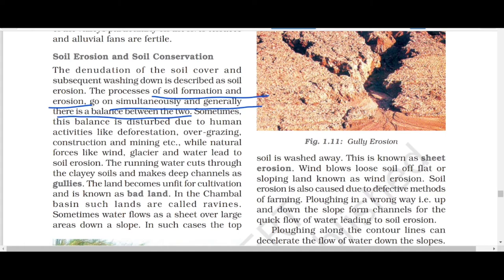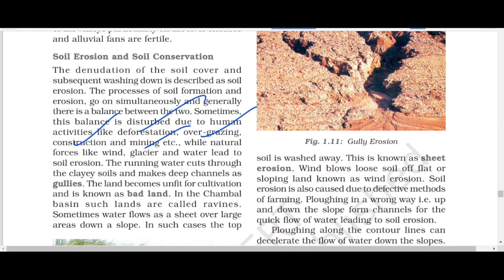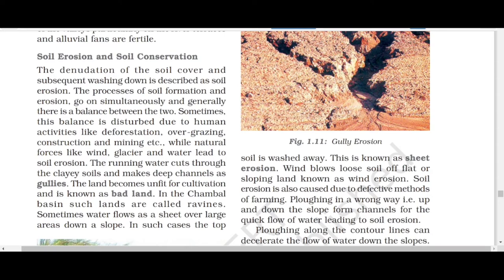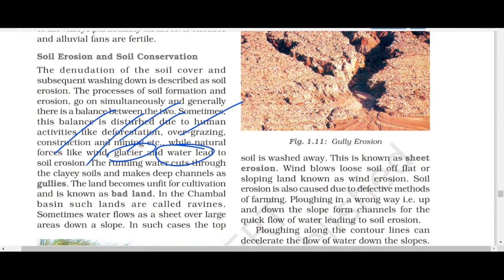This balance is disturbed due to human activities like deforestation, overgrazing, construction, and mining. Natural forces also cause erosion: wind carries soil from one place, glaciers slide down and take soil, and running water — rainwater or river water — also carries soil from one place to another.